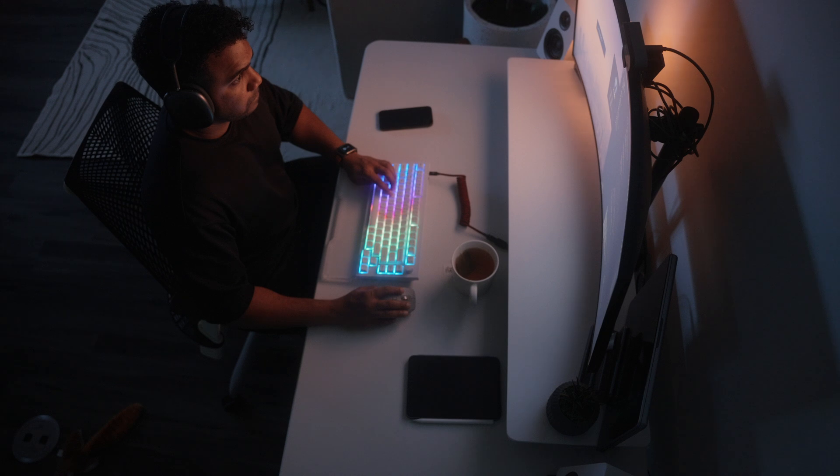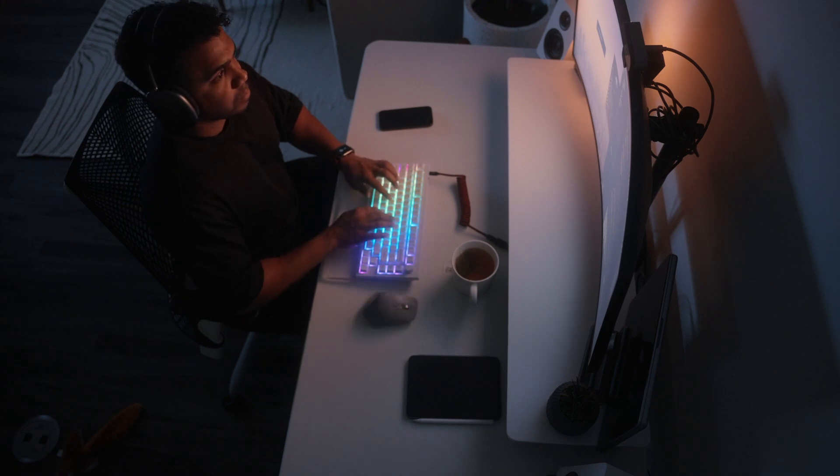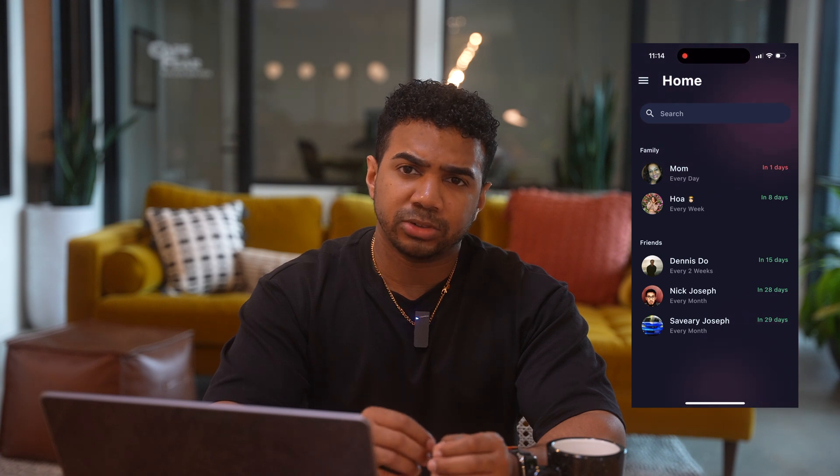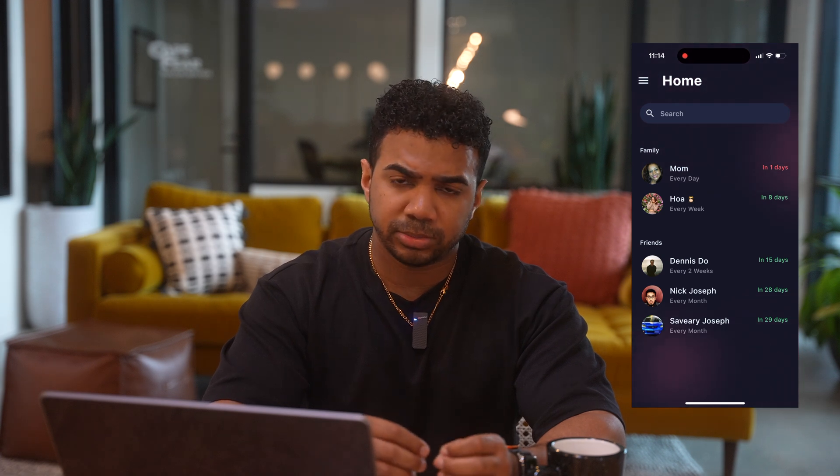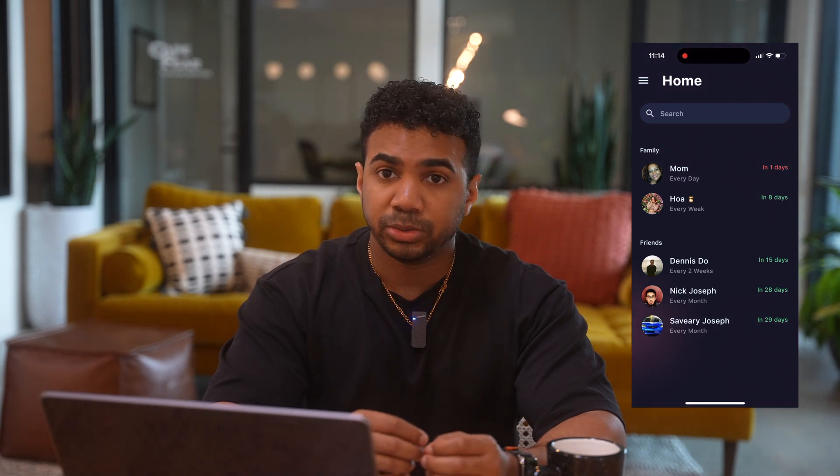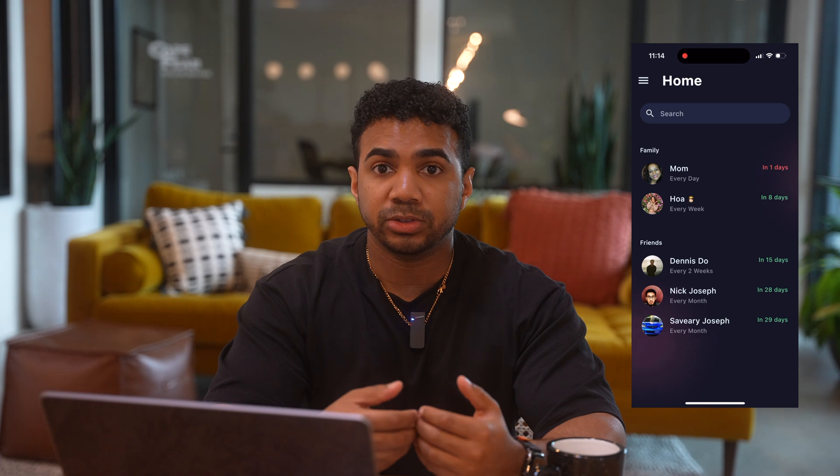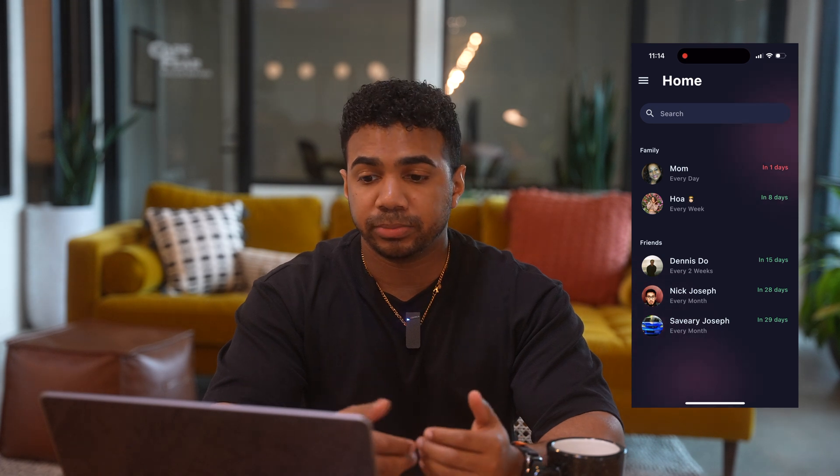The app for me today that we're going over is called Intently. It's a personal relationship manager. It helps you keep track and be more intentional with your relationships by doing things like reminding you to check in on people.